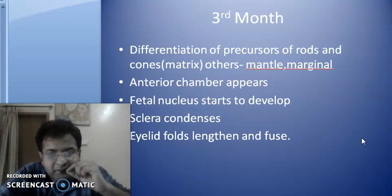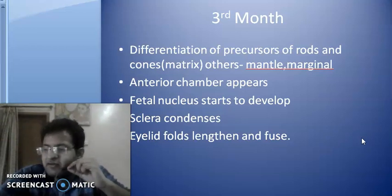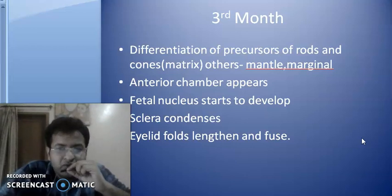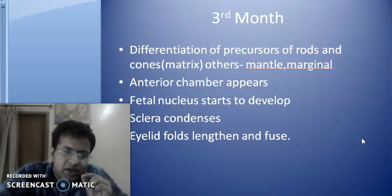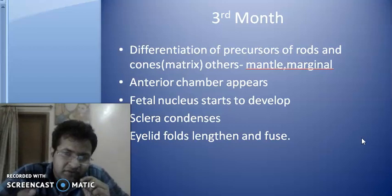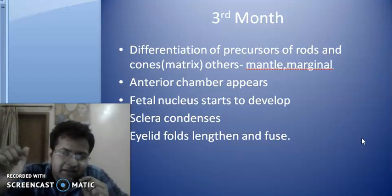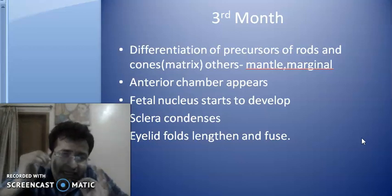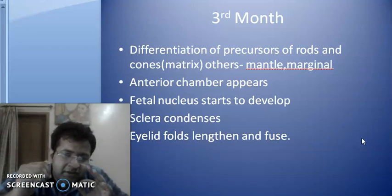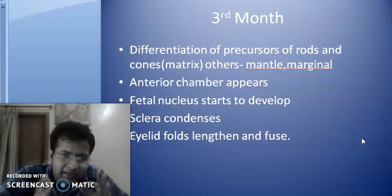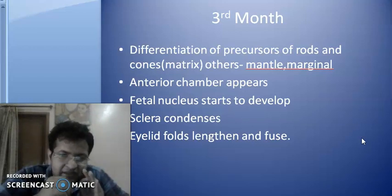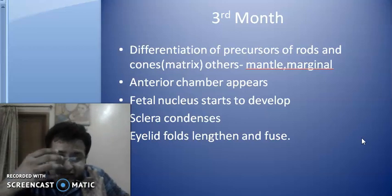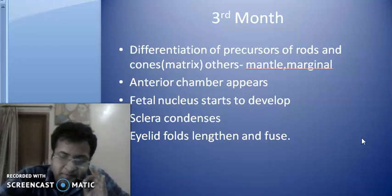At the third month of gestation, looking at the retina, there is differentiation of the precursors of rods and cones. Other cells like the mantle cell layer and marginal cell layer are formed. The anterior chamber appears — in the space between the cornea and the lens. The fetal nucleus starts to develop, the sclera condenses, and the eyelid folds lengthen and then fuse.